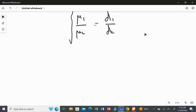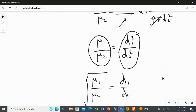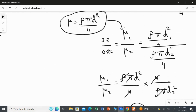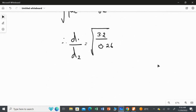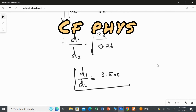Now we have the values for mu1 and mu2. Therefore, D1 over D2 equals the square root of 3.2 over 0.26. I am not converting grams to kilograms because we are finding a ratio, so the units cancel. Calculating the square root of 3.2 over 0.26, I get the answer as 3.508. Therefore, D1 over D2 equals 3.508. This is the answer for this question.